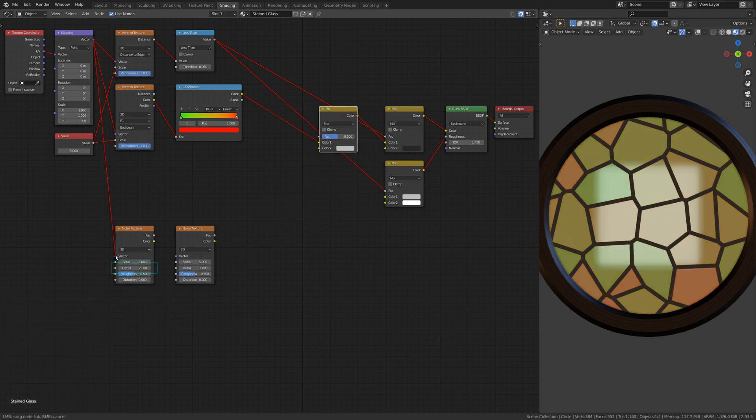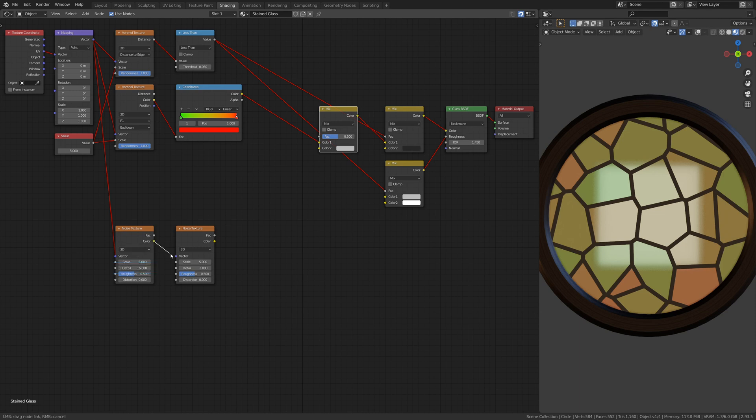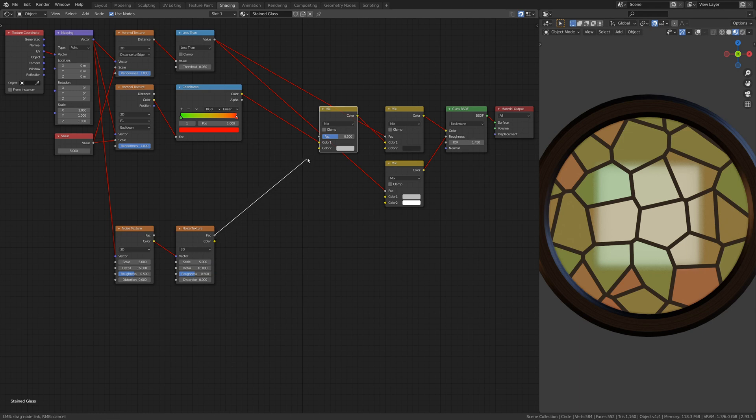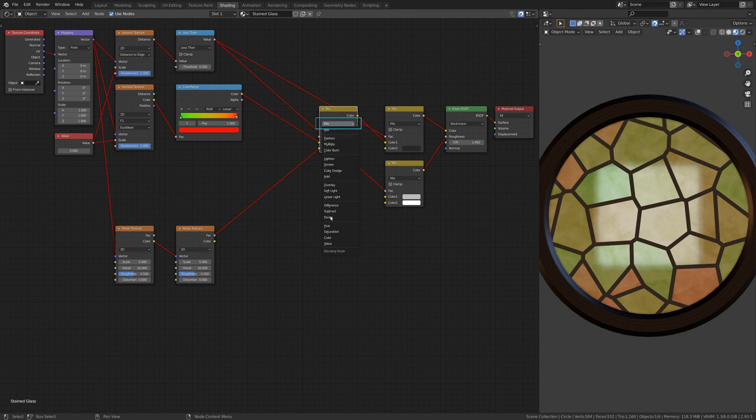The two Noise Textures, when combined with each other, will give a nice stained look to the glass. Make sure to set the Mix RGB node to Value. This will affect the brightness of the colors and make the stains look darker.